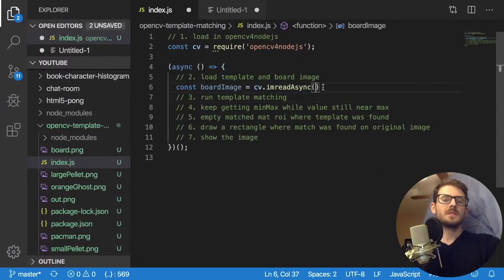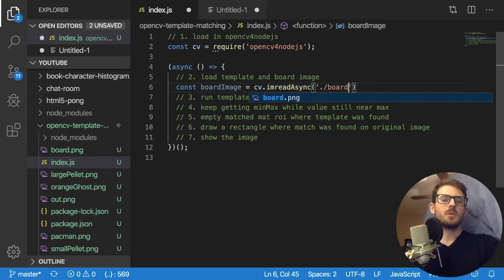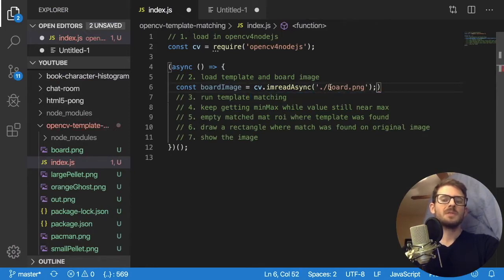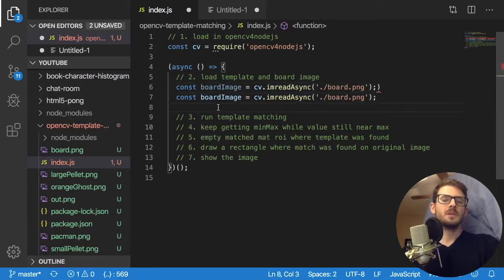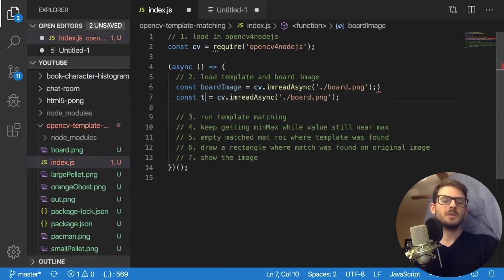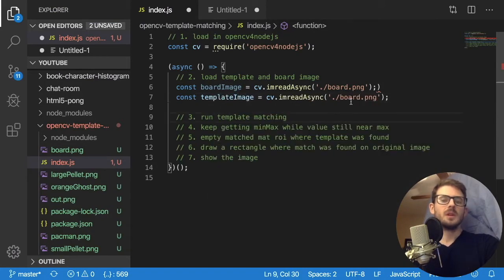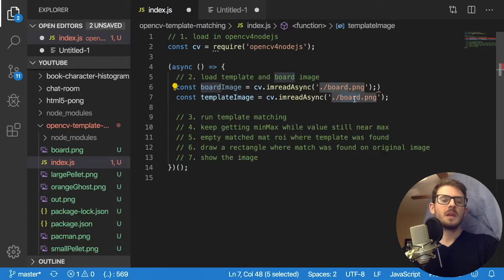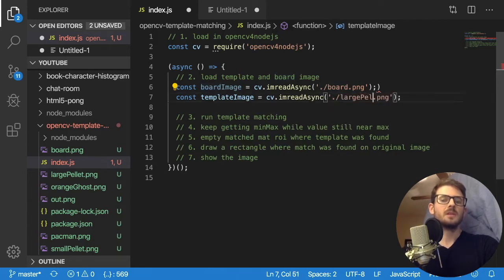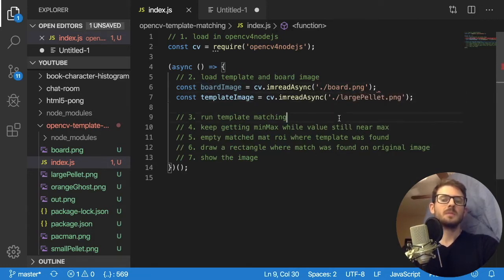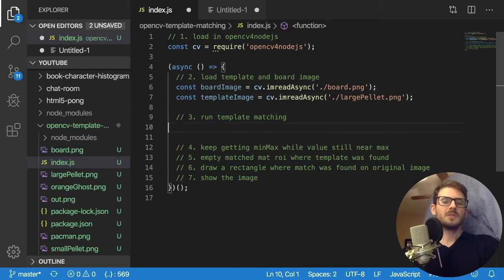And then we can specify a path. So in this case, I'll just say board dot png. And then we're going to do the same thing for the template. So I'll say template image. And I'm going to read in, let's just do the large, let's do this, yeah, large pellet for this example. Alright, so step two is done, we loaded in those images, and now we can kind of use them in our template matching.